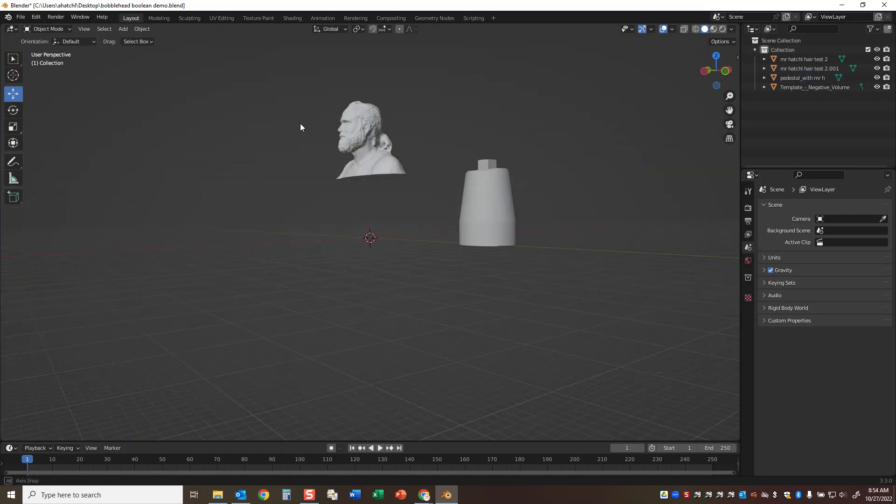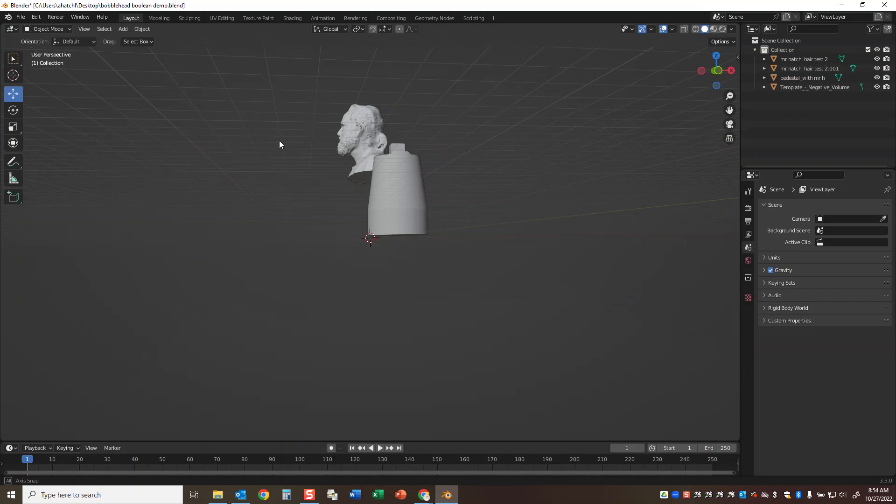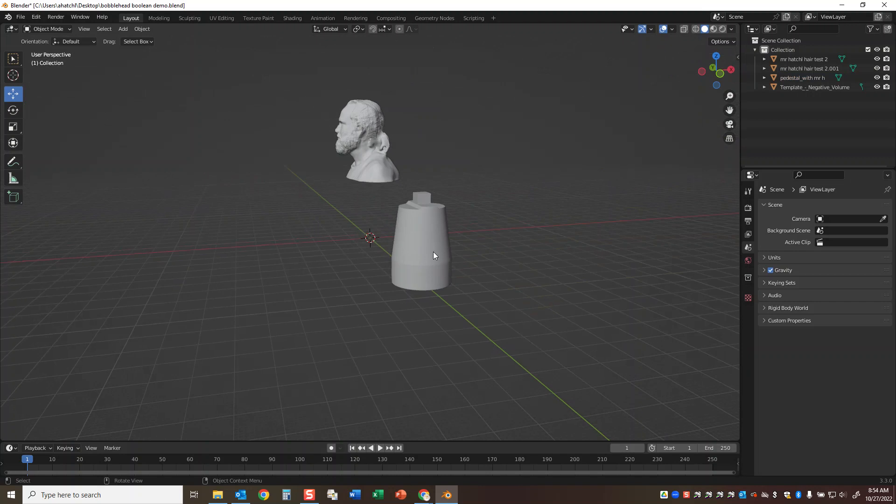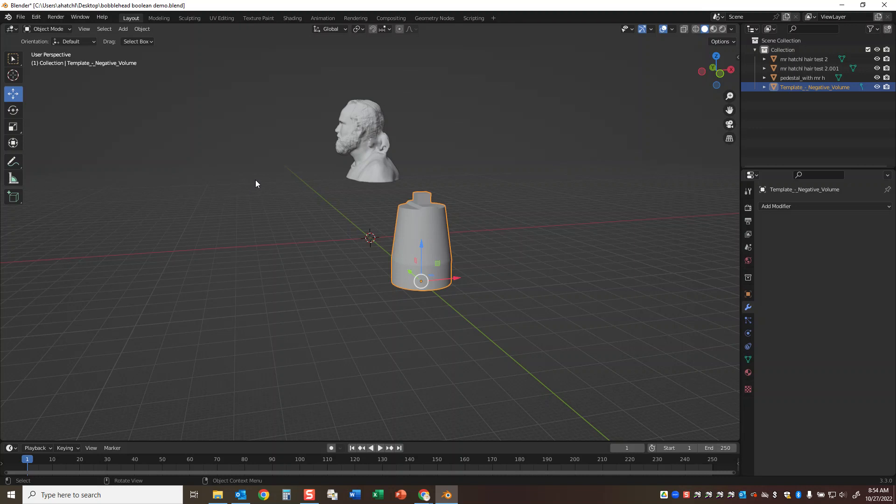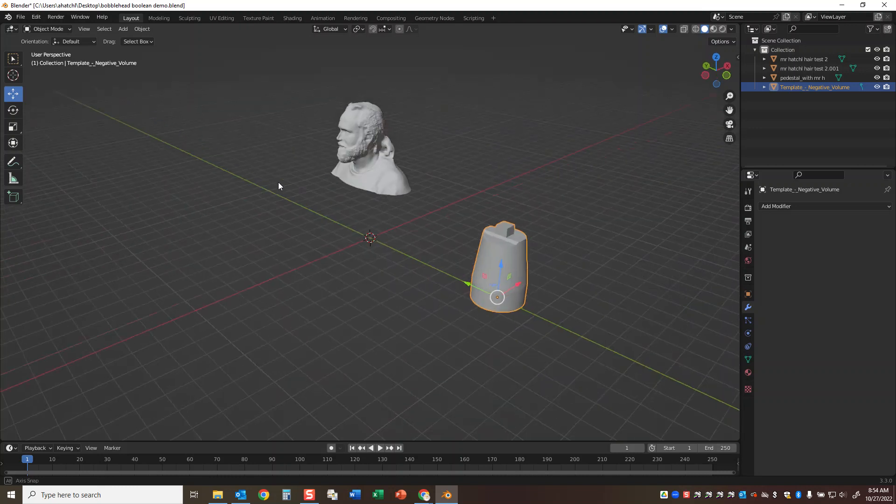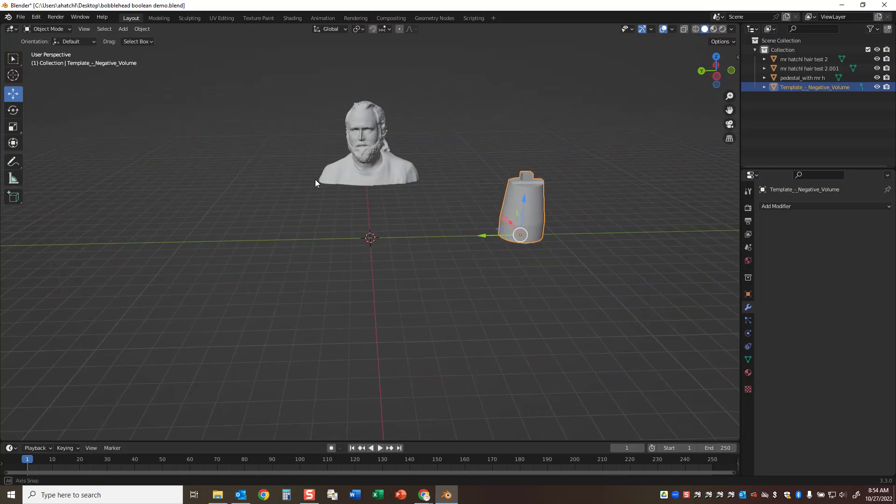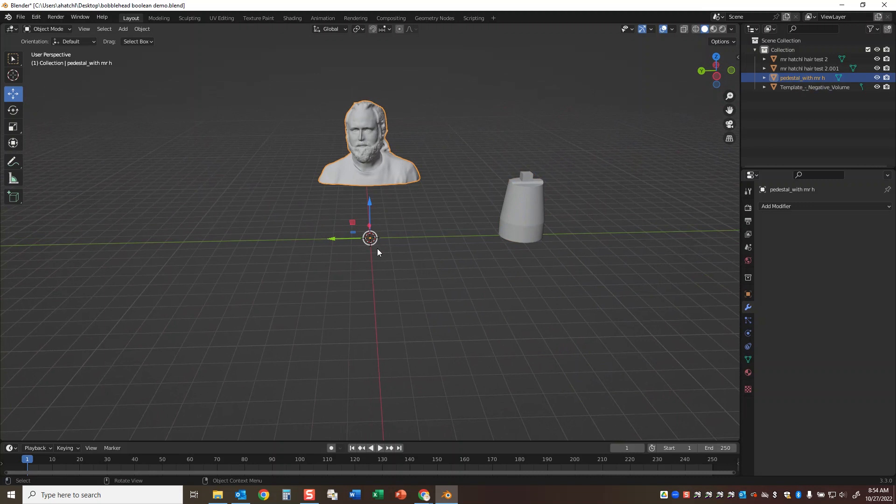Okay, so our next step is to trim this from it. Now you never want to resize this negative volume - it's already scaled perfectly to work with the bobblehead setup that we have. So what we want to do is increase the size of our object here.